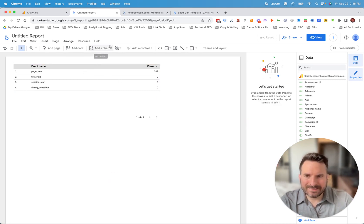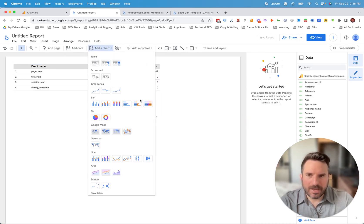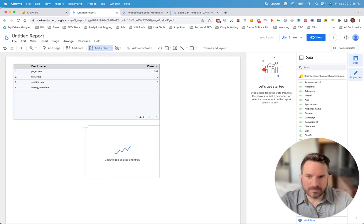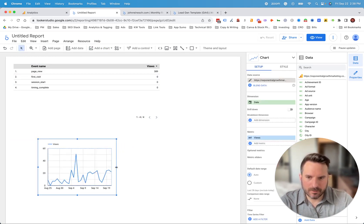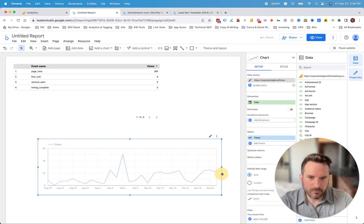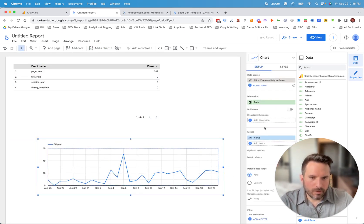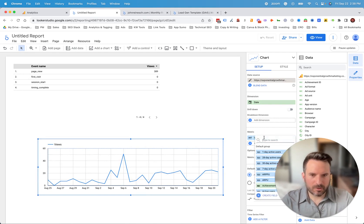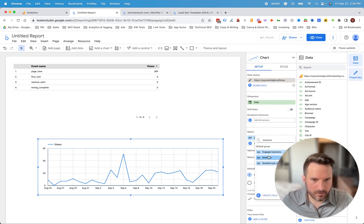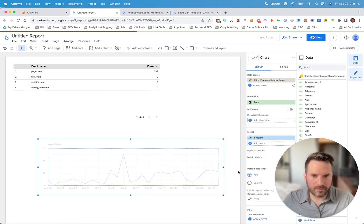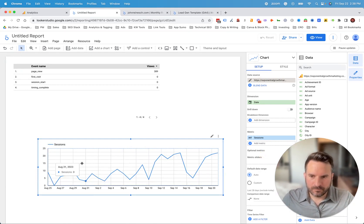So just one example, if we add a chart, let's say we want to add just a time series chart. I'm just going to drop that here. Google will pull in a couple metrics by default. So let's say we just want to see sessions. We can search for that metric. And here it is. And now we have sessions by date.